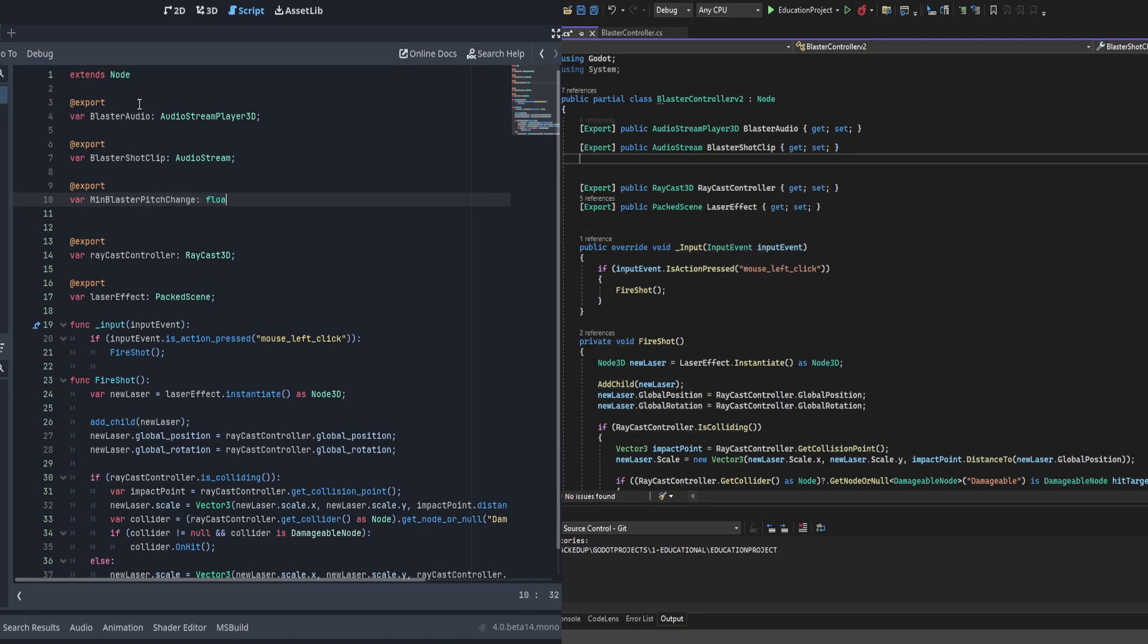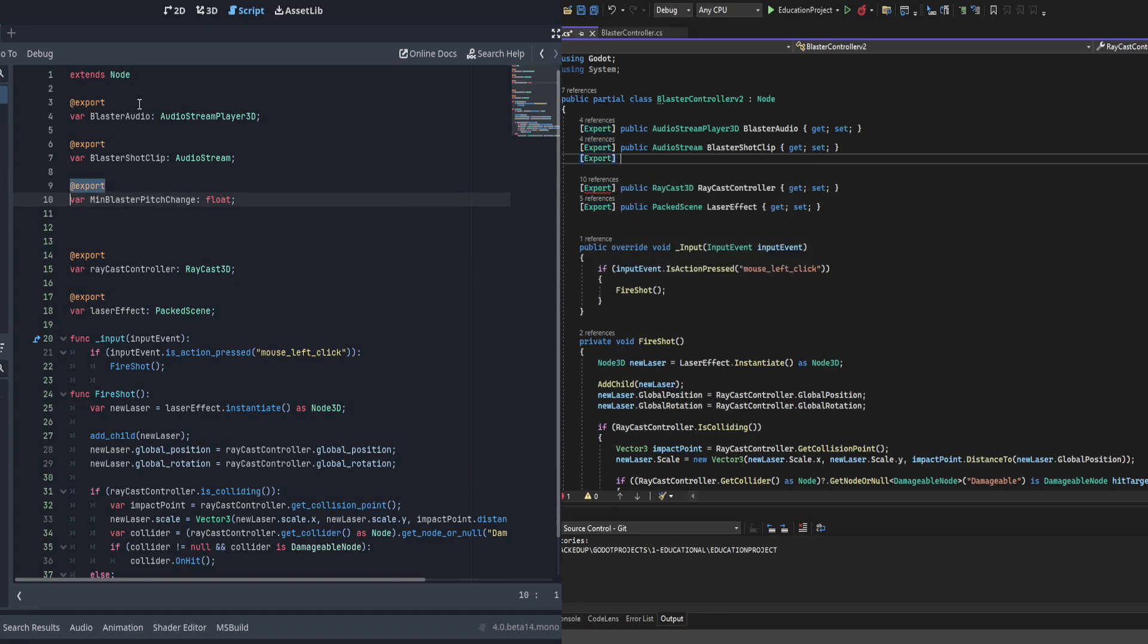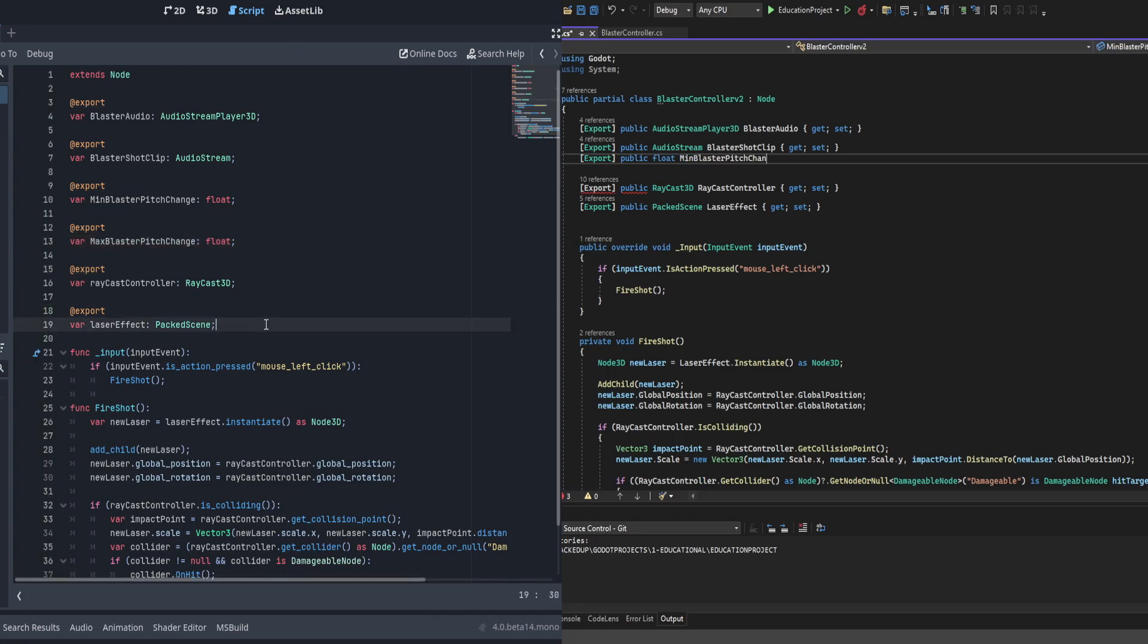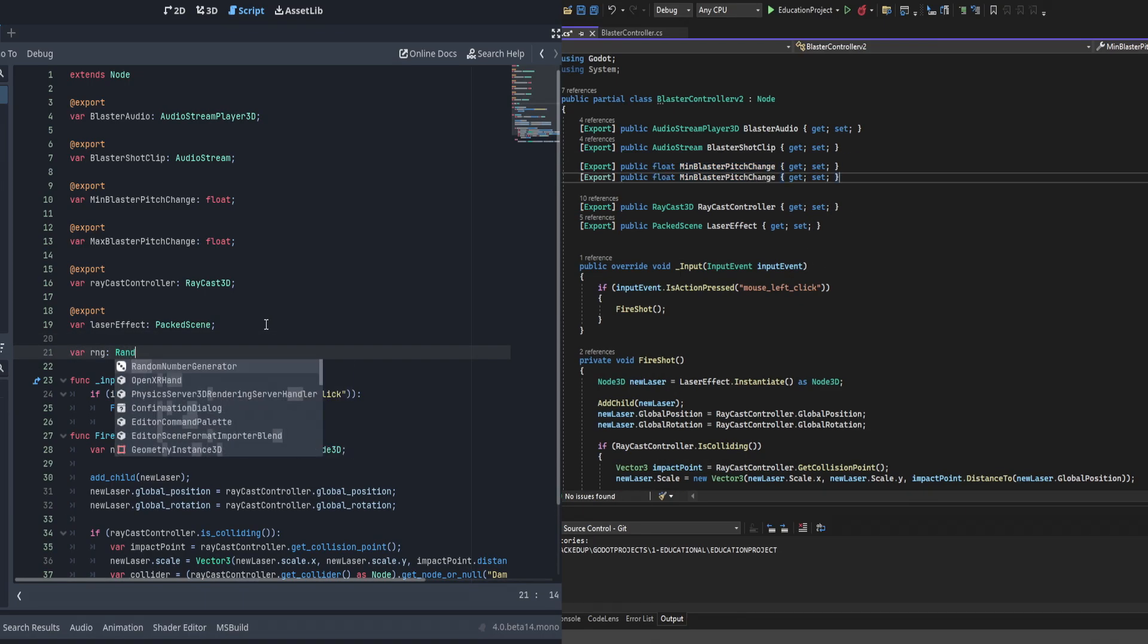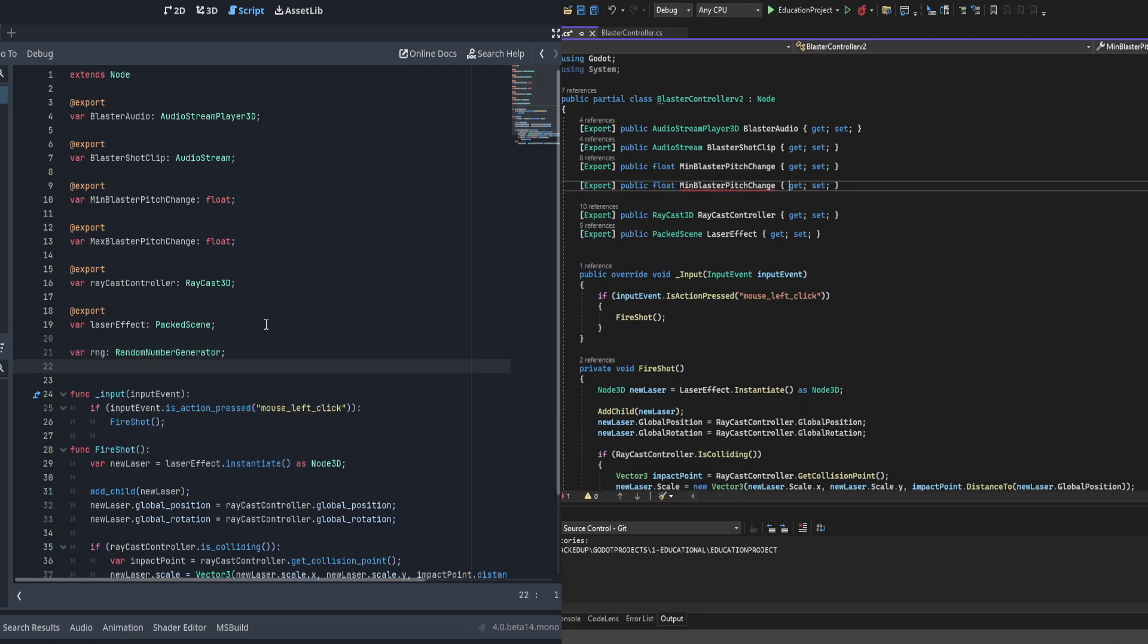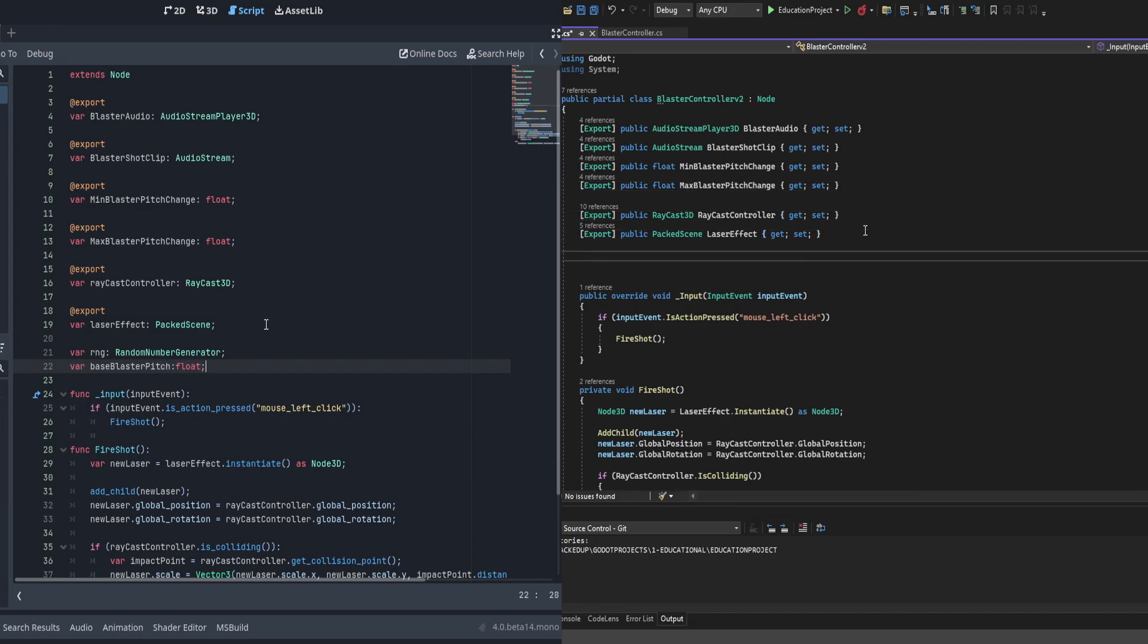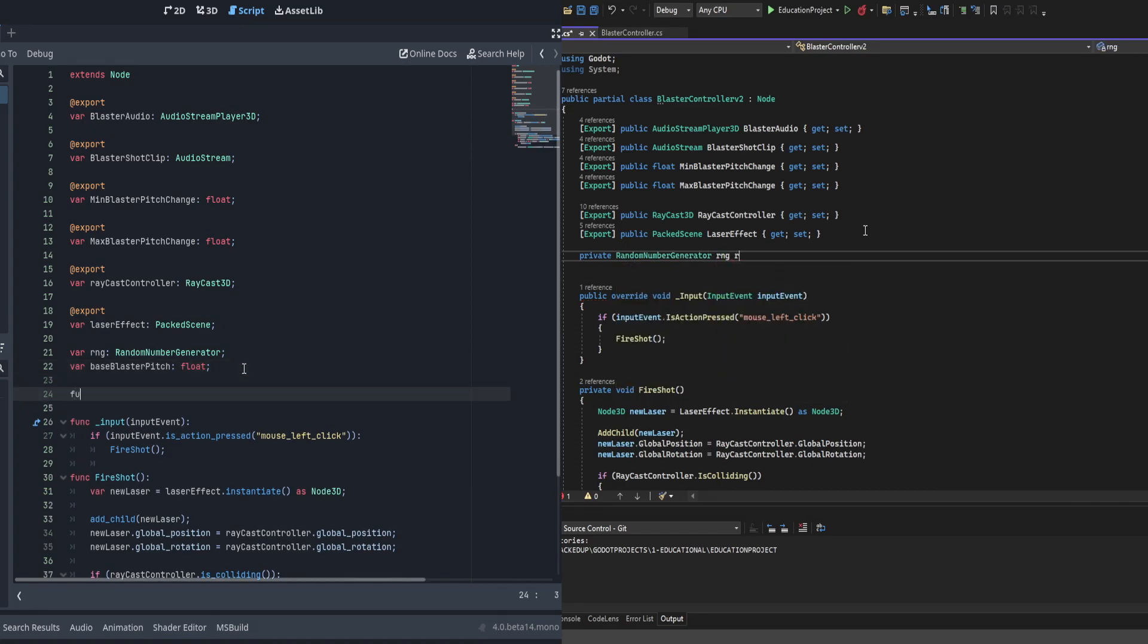Then you can also go ahead and create the export for min blaster pitch change. This is going to be the bottom range of the pitch change for the randomness. And then of course the max. And we're also going to create an RNG object, which we've used in previous tutorials to create random numbers. And we are also going to create the base blaster pitch value. This is just going to make sure that we don't wander too far from the base pitch and instead use it as reference each time we are creating a new random pitch.